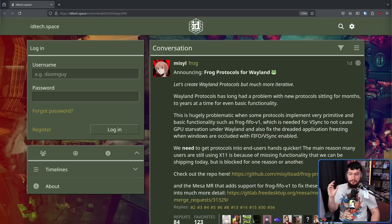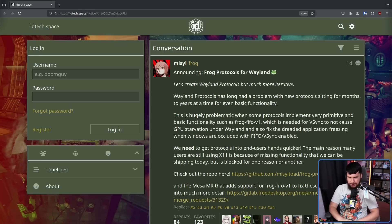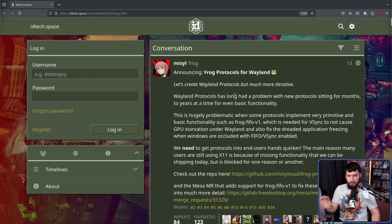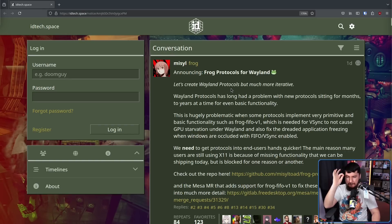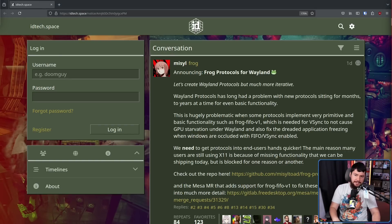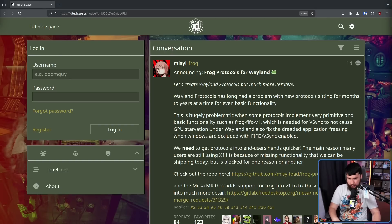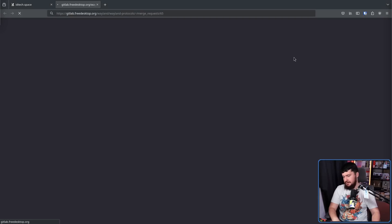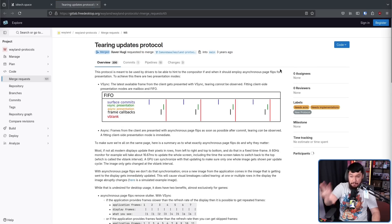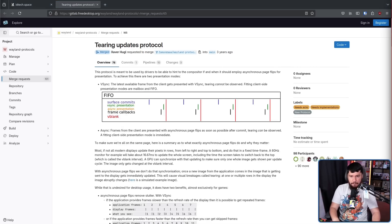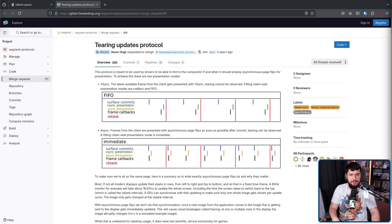Let's create Wayland Protocols, but much more iterative. Wayland Protocols has long had a problem with new protocols sitting for months to years at a time for even basic functionality. We can talk about all manner of protocols, whether it's something like the Screen Terran Protocol, which is merged now, but sat around for multiple years before anything happened with it.